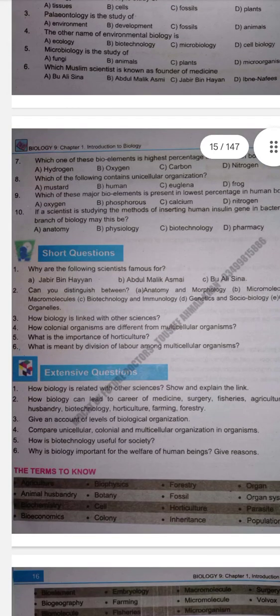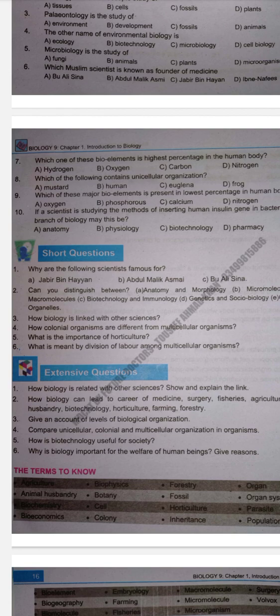Next MCQ: Which element has the highest percentage in the body? Options: A. Hydrogen, B. Oxygen, C. Carbon, D. Nitrogen. Correct option is Oxygen. Next MCQ: Which contains unicellular organization — mustard, human, euglena, or frog? Correct option is Euglena; humans, mustard, and frog have multicellular organization. Next MCQ: Which major bio-element is present in the lowest percentage in the human body — oxygen, phosphorus, calcium, or nitrogen? Correct option is B, Phosphorus.